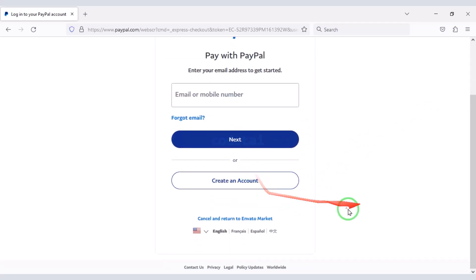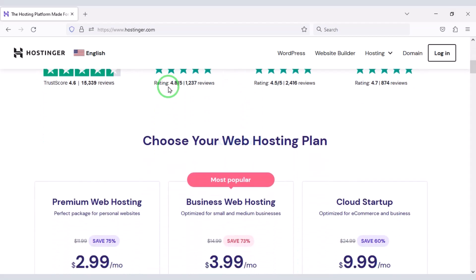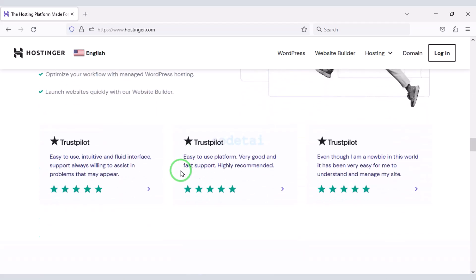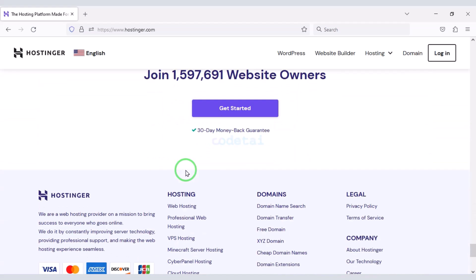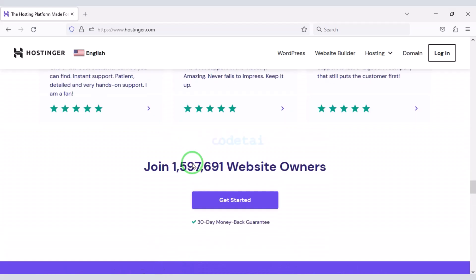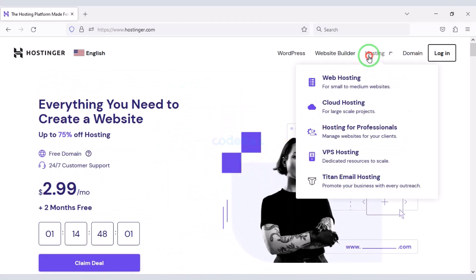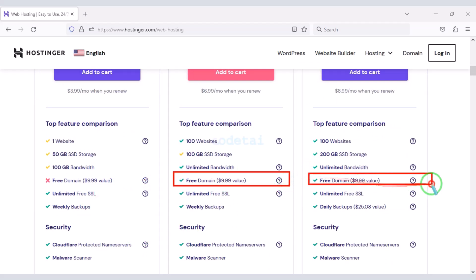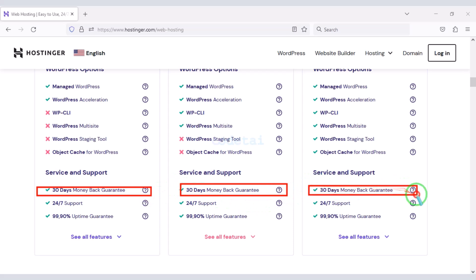If we want to publish our blog magazine website online, we need to purchase a domain and hosting. You can buy high quality domain hosting from Hostinger at a low cost — check the video description for the discount link. I am using Hostinger domain hosting for my personal website because the service quality is very good. We get a free domain with these packages, plus a 30-day money back guarantee.